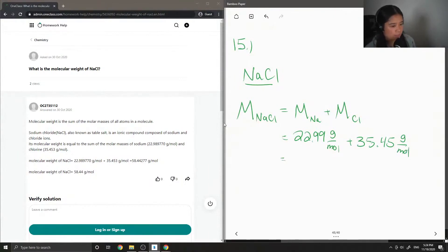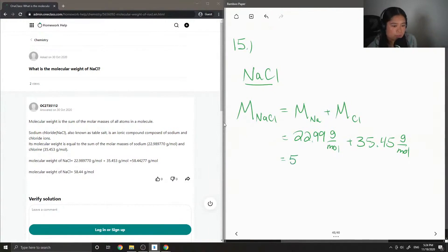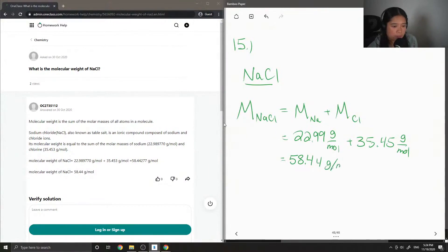Okay, so adding these two values up, we get a total of 58.44 grams per mole for the molar mass of sodium chloride.